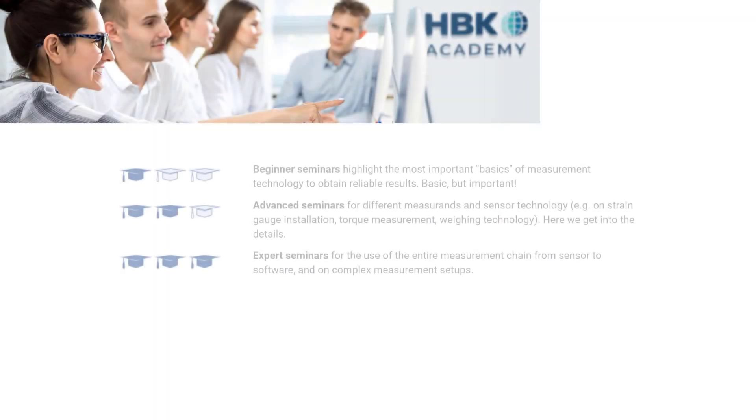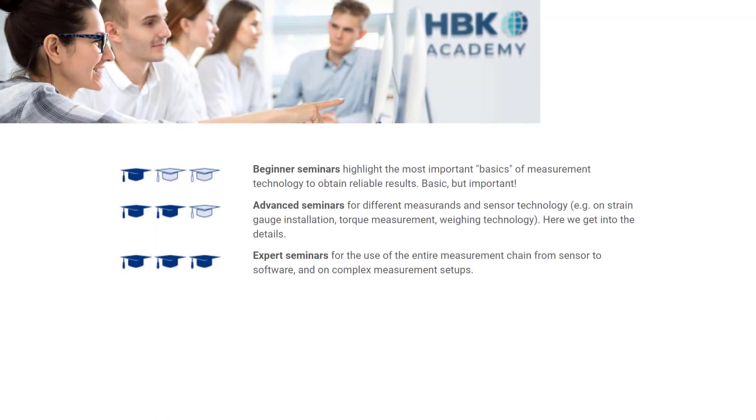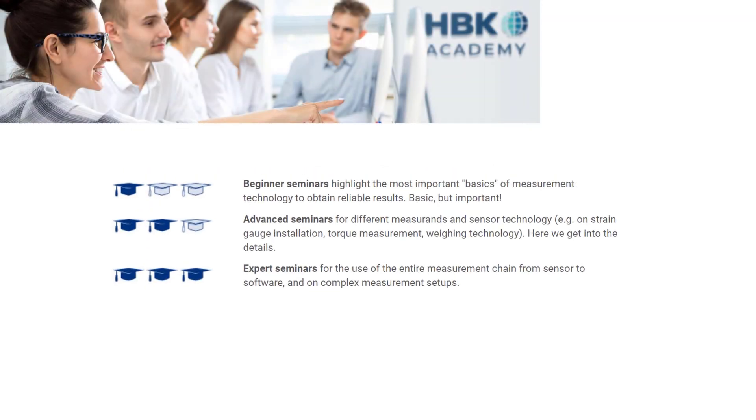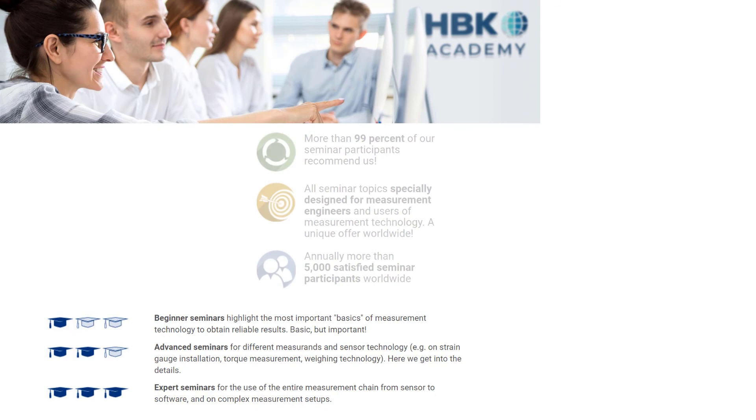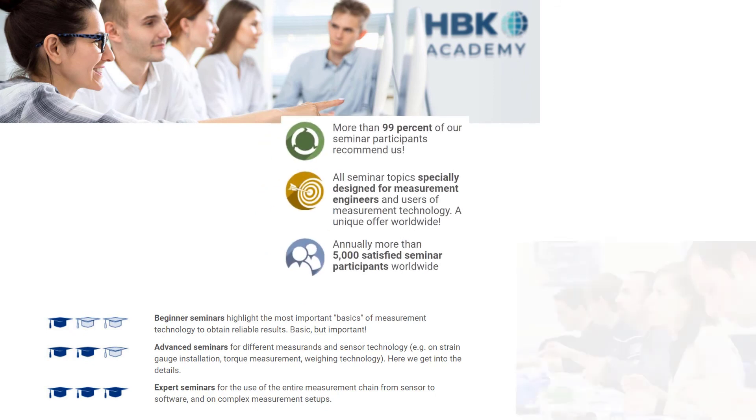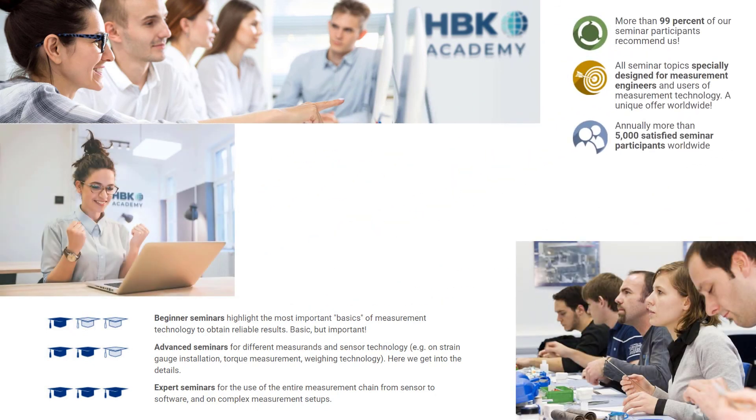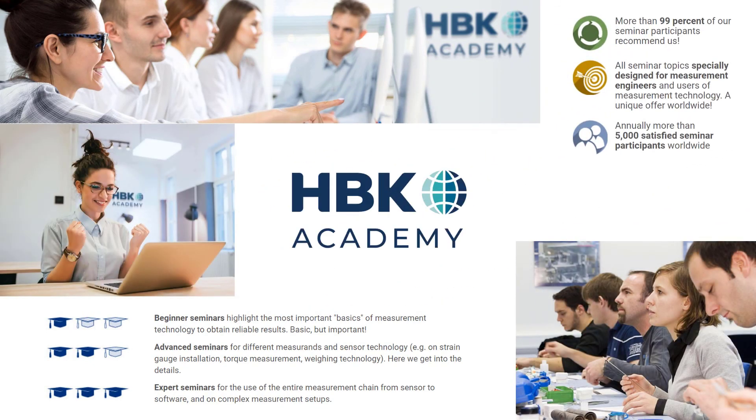Professional trainings are available at our HBK Academy for beginners and advanced. Of course, also for Catman. If you have any questions or suggestions, please do not hesitate to contact us. See you next time!